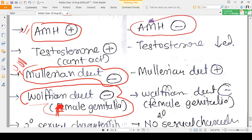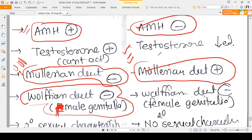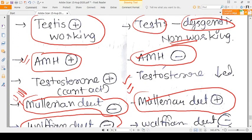In Swyer Syndrome, the testes are present but not working, so AMH is not produced. Because AMH is absent, the Mullerian duct will be present, and therefore this person — despite having a male karyotype — will have a uterus, fallopian tubes, and an upper vagina. This is the only syndrome in which a male has a uterus.